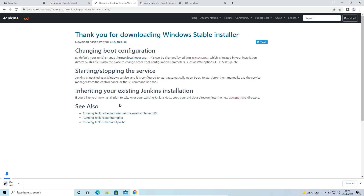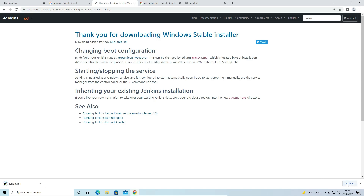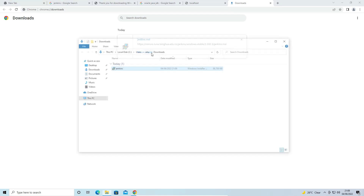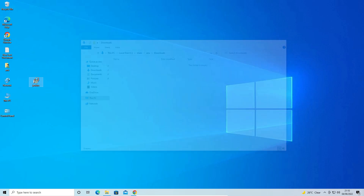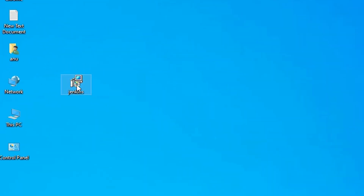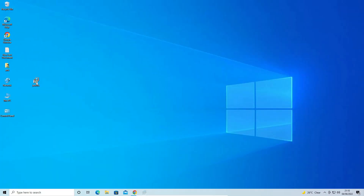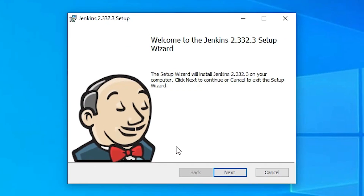Our download has started. It will take a few minutes or seconds depending on your internet speed. If your speed is high it will download in a few seconds; if slow, it may take one or two minutes, so be patient. Once the download is completed, go to 'Show in folder', drag the file to the desktop, then double-click the setup file to start the installation.